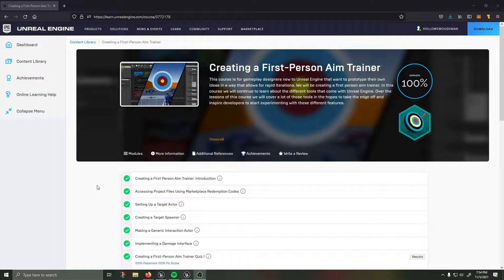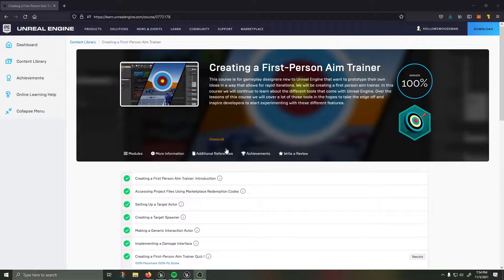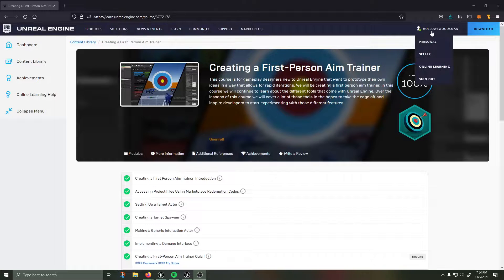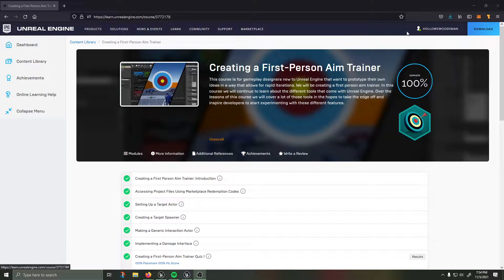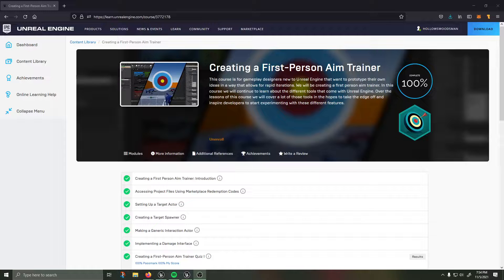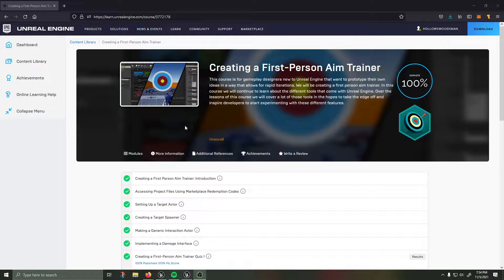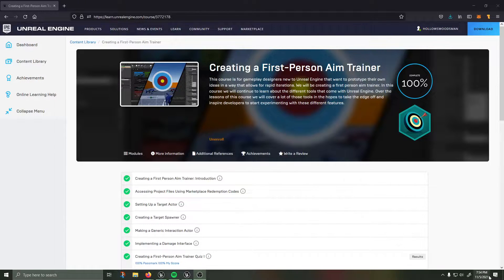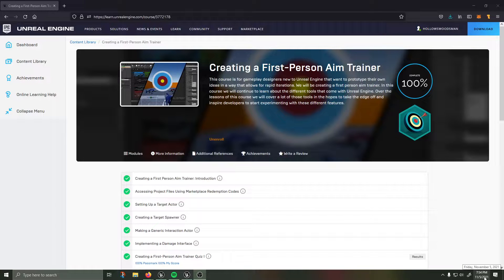Hello, how's it going? Logan here, also known as Hollows Woodsman on social media. I've just completed the creating a first person aim trainer course that was released this month, November 2021.